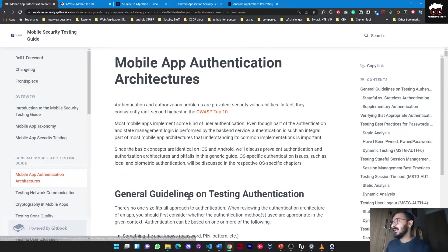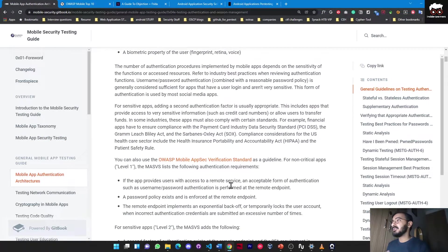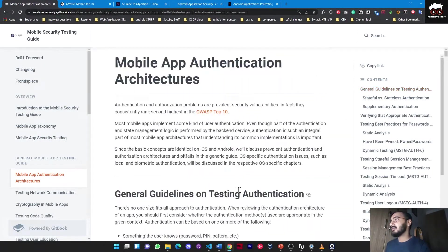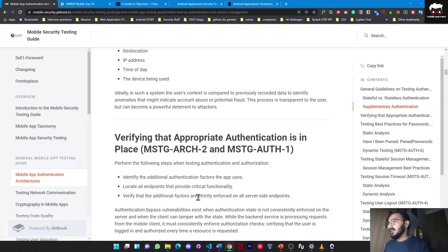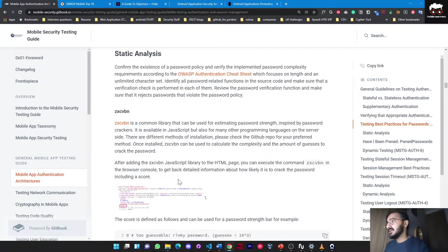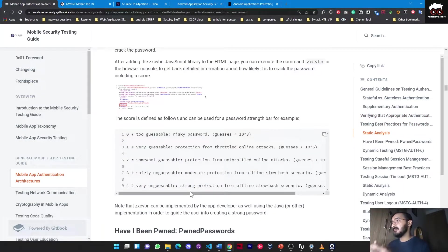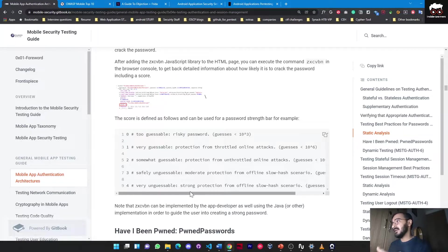If you go to the mobile app authentication architecture section, you will get knowledge about the authentication architecture of any mobile application, whether it's Android or iOS. You will be able to see all the parameters and main functionality that you need to take care of at the time of testing. If you find any vulnerability or sensitive information during static testing, you will be able to catch and report that.